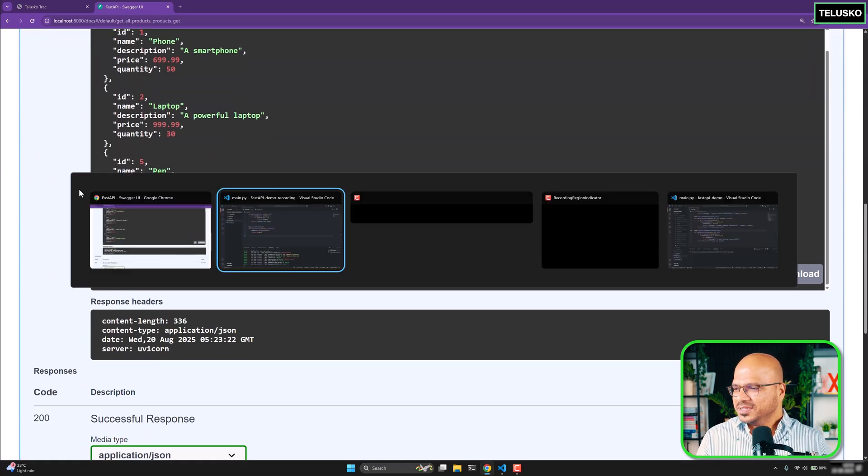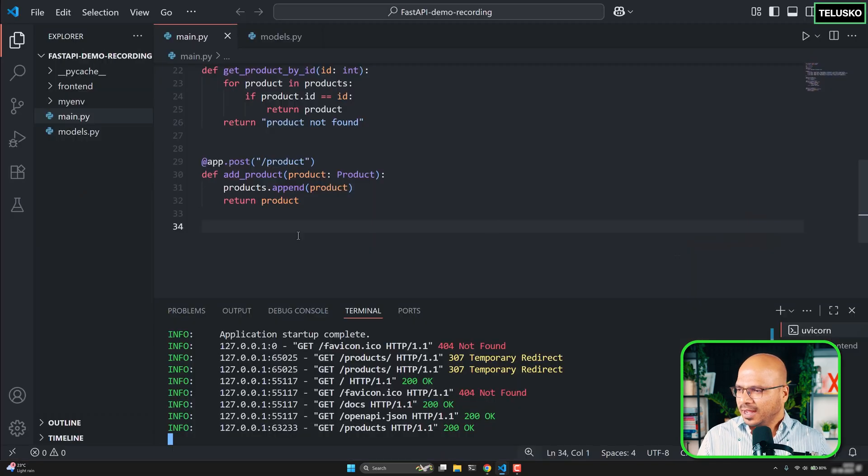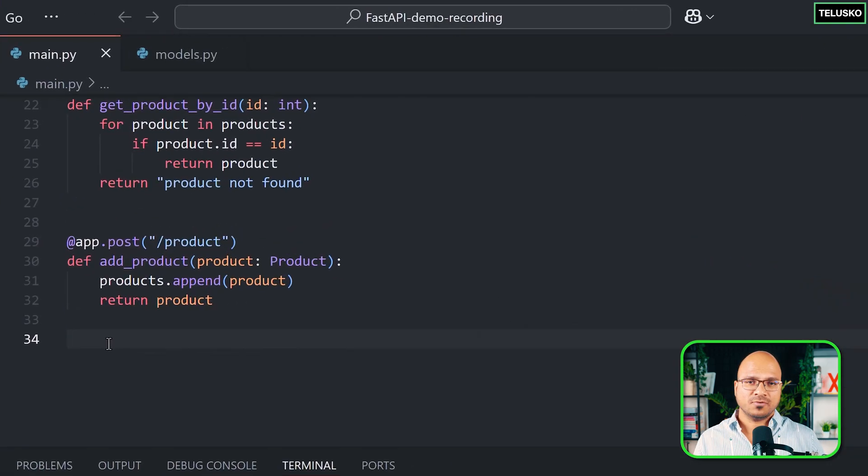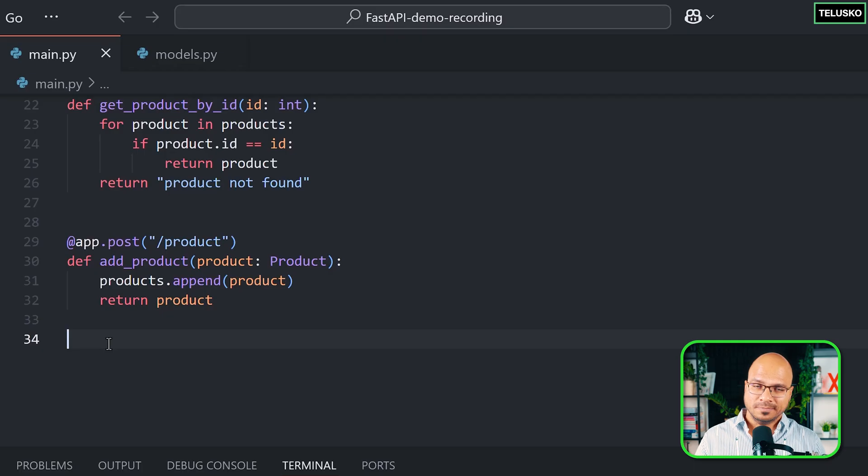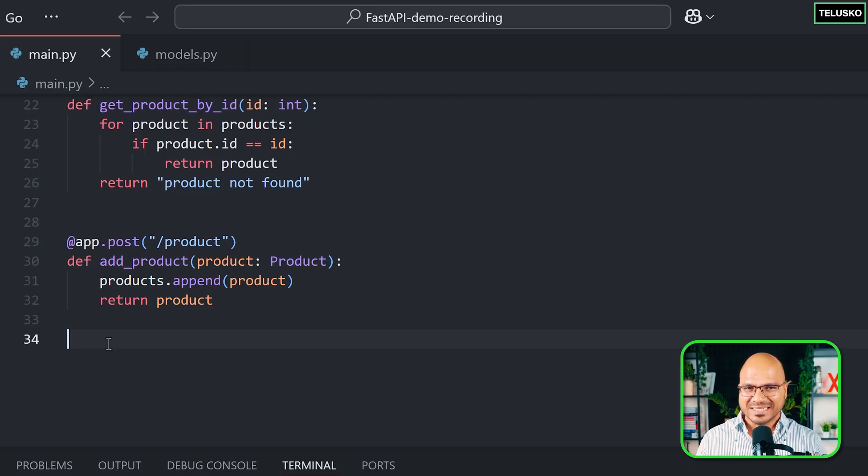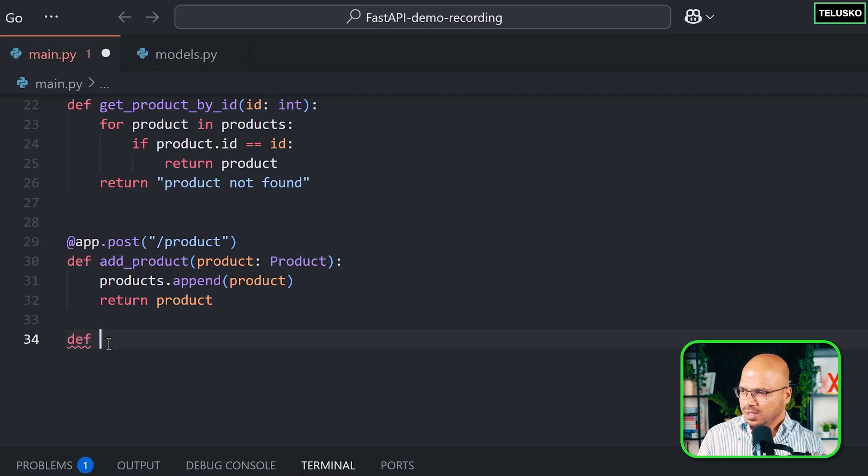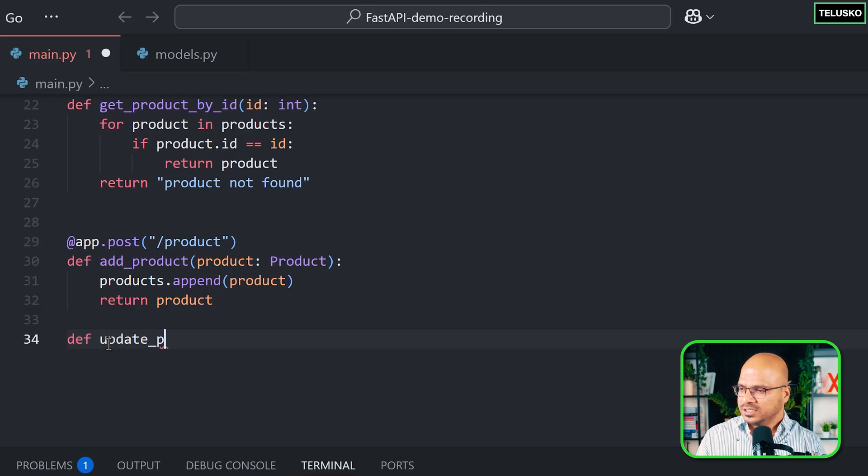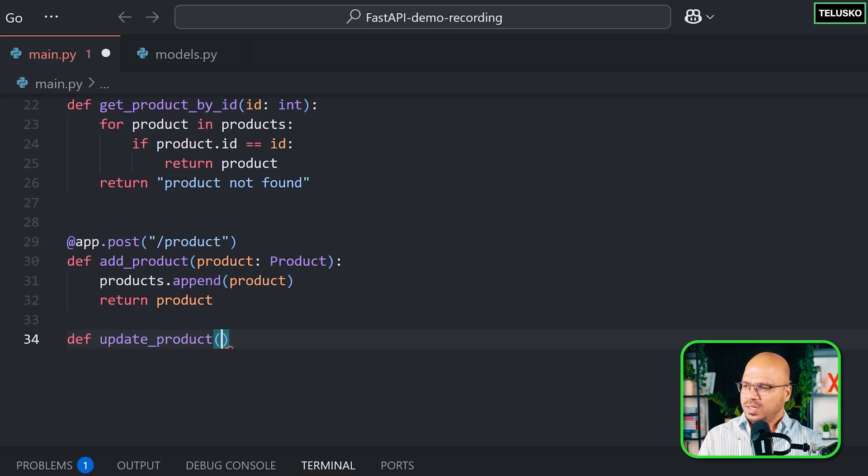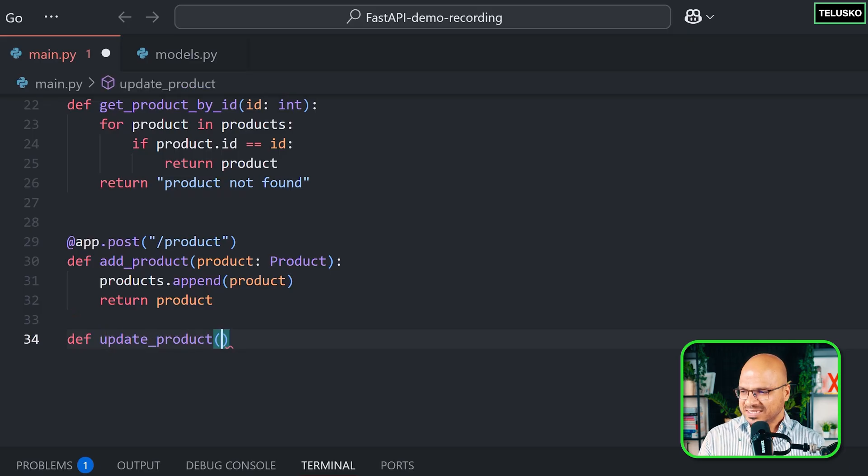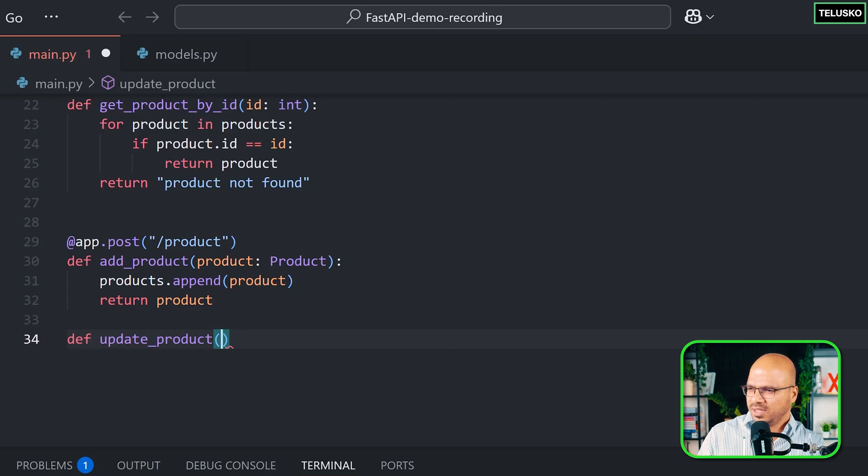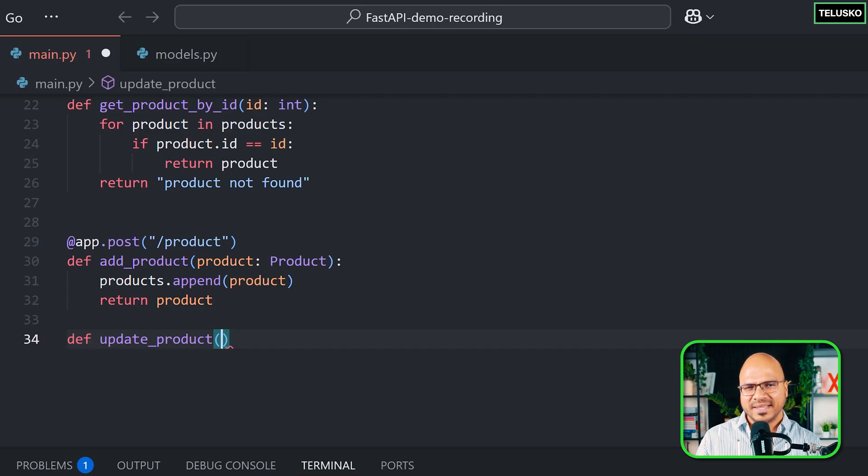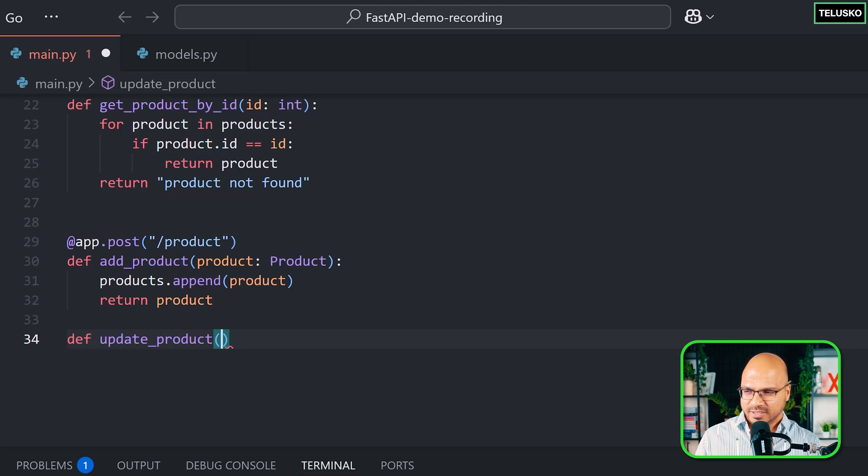Okay so let's go back here and now it's time for the update. Now if you want to update a product how will you do it? First of all you need a function and we'll name this as update product function. This will also accept the product itself, but with product we have to also pass the ID. Which particular product you want to update, right? So you can ask for the ID.